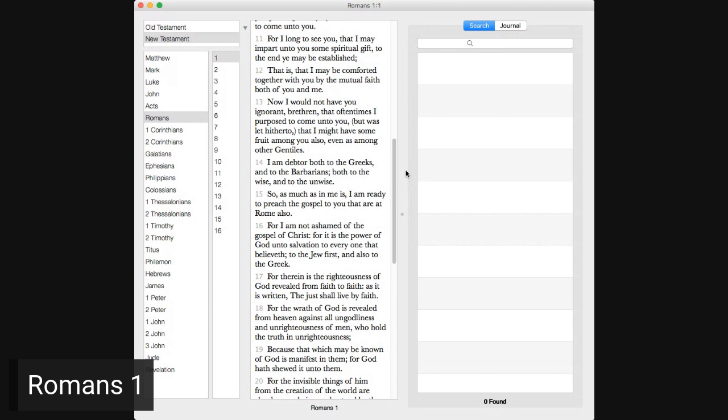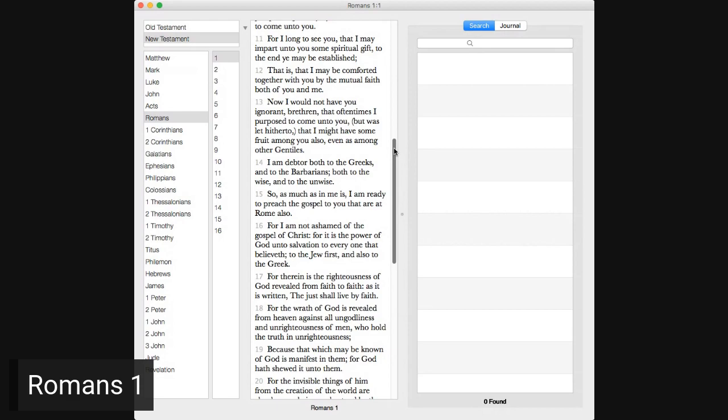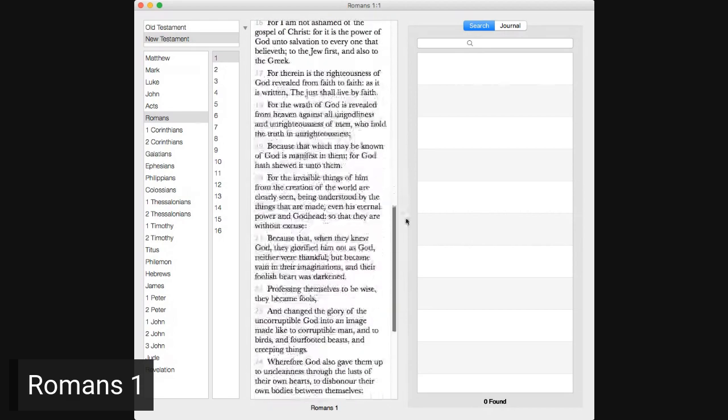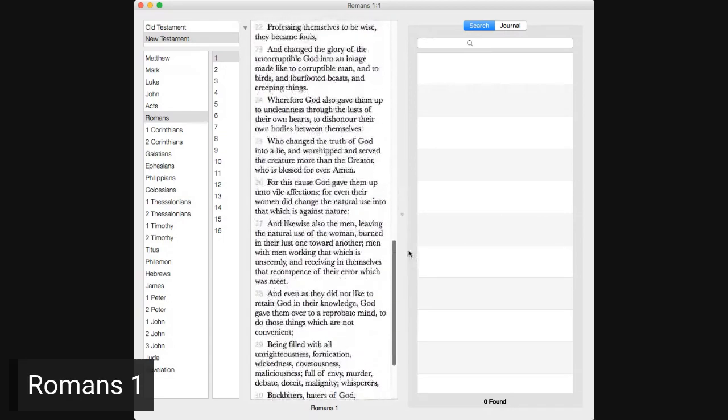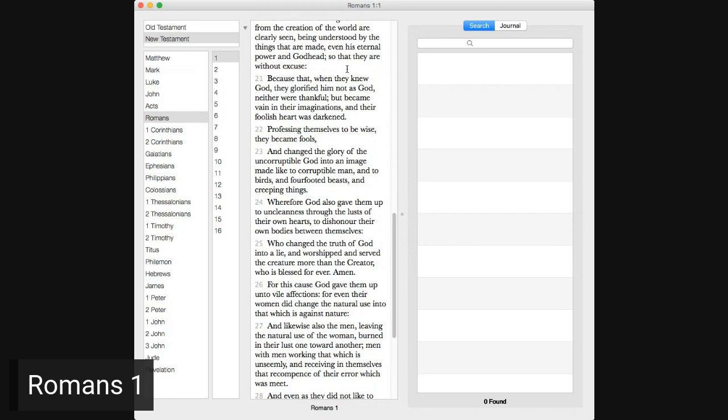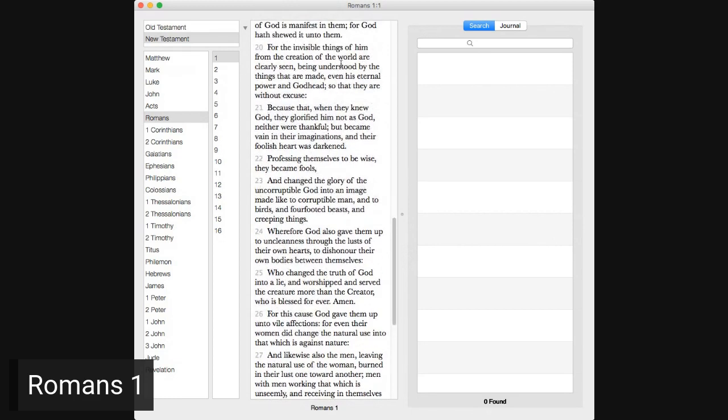For I long to see you, that I may impart unto you some spiritual gift to the end ye may be established, that is, that I may be comforted together with you by the mutual faith, both of you and me. Now, I would not have you ignorant, brethren, that oftentimes I purpose to come unto you, but was led hitherto, that I might have some fruit among you also, even as among other Gentiles. I am debtor, both to the Greeks and to the barbarians, both to the wise and to the unwise.